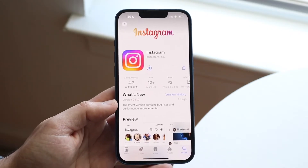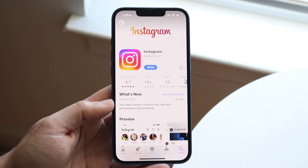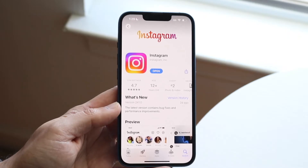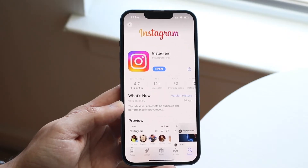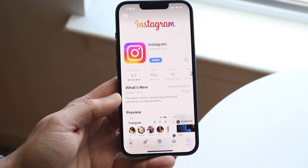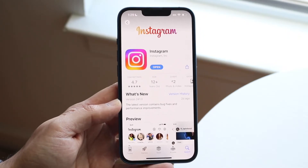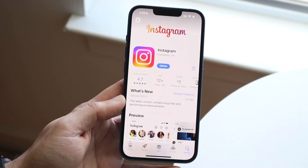You can log in and you'll essentially be back at zero with your Instagram app, but all your data is still going to be there because it's saved on your account.